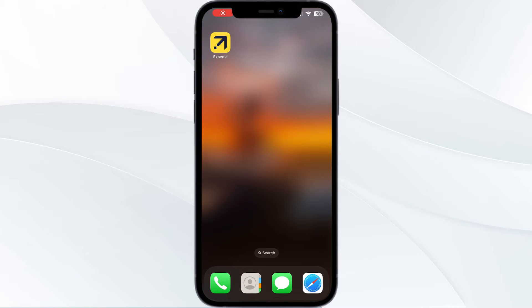Hello guys, welcome to another video in which we will be discussing how to get a boarding pass on the Expedia app. Are you having trouble getting your boarding pass on the Expedia app? Don't worry, in this video we will help you find a solution for it.